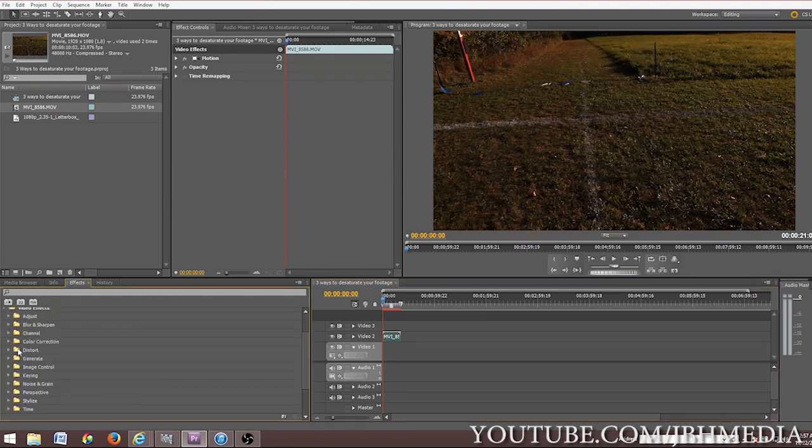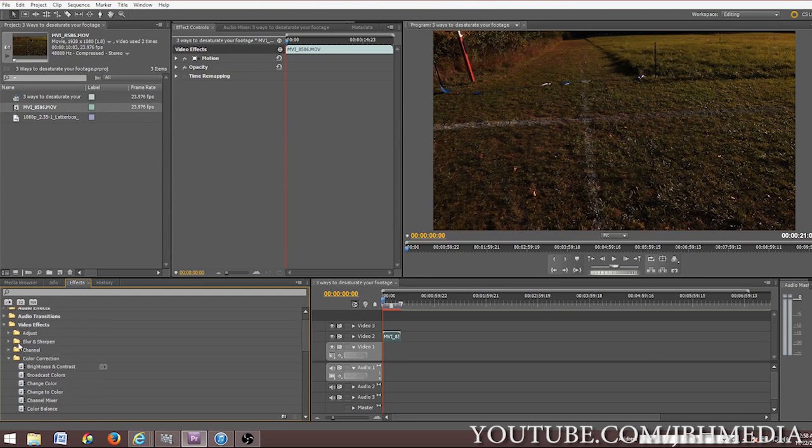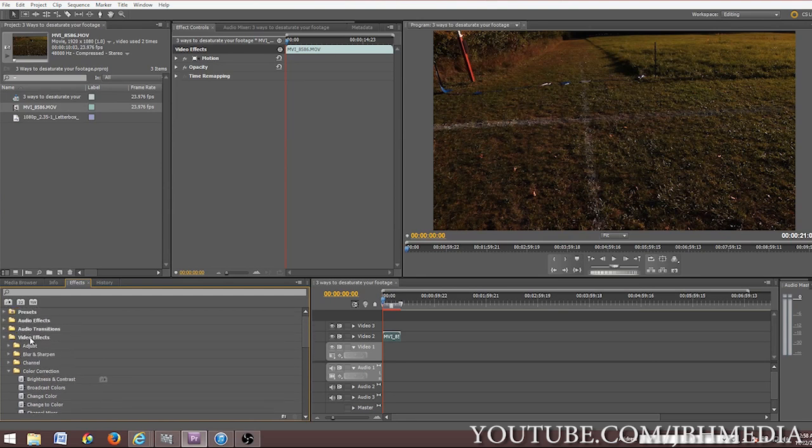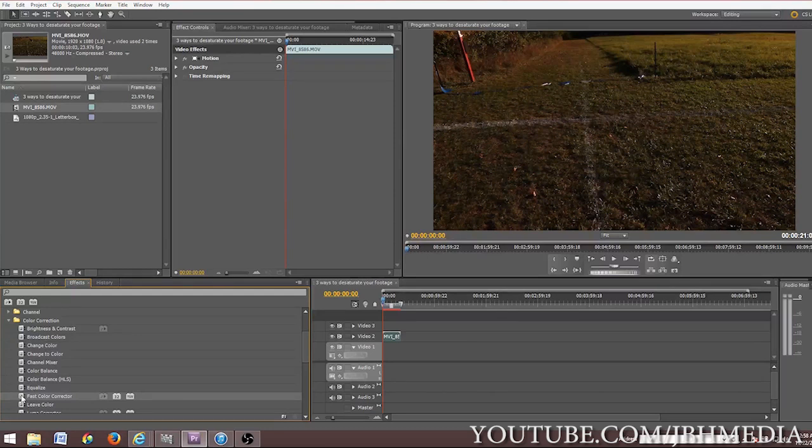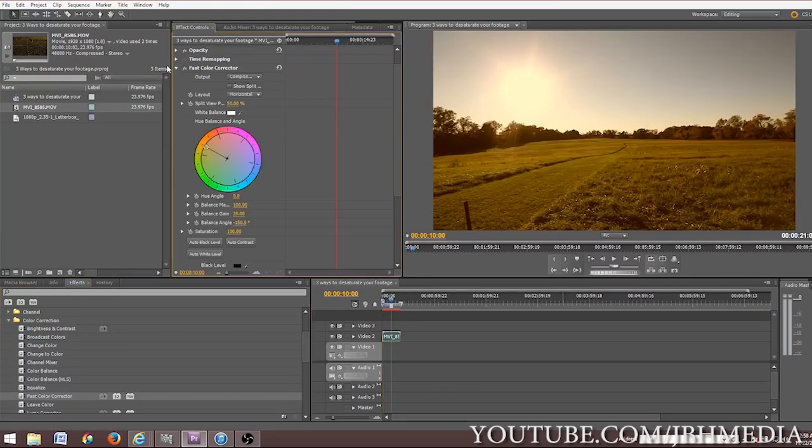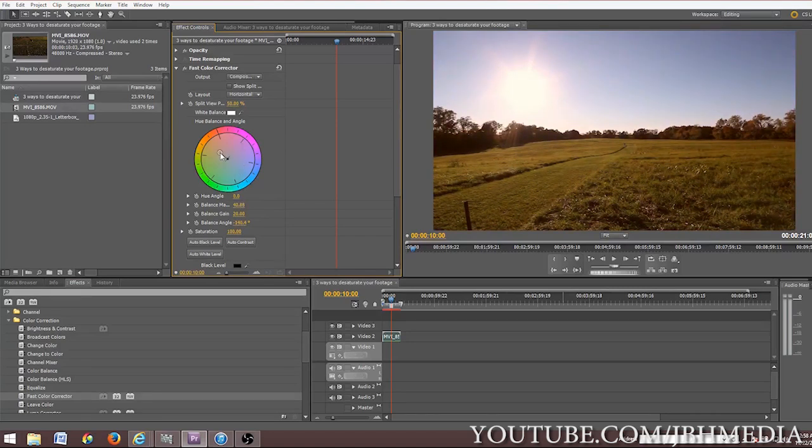The first way we can do this is just within our simple fast color corrector tool. So we can just go over here to video effects, then down to color correction, and then drag the fast color corrector over onto your footage. Now I did a tutorial on the fast color corrector and it's pretty basic. All you really have to do is just take the middle of this little color wheel and drag it to whatever way you want to tint the footage.